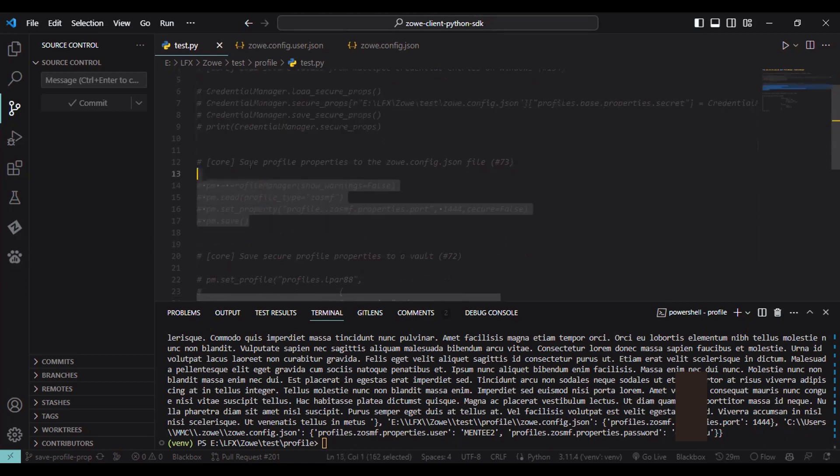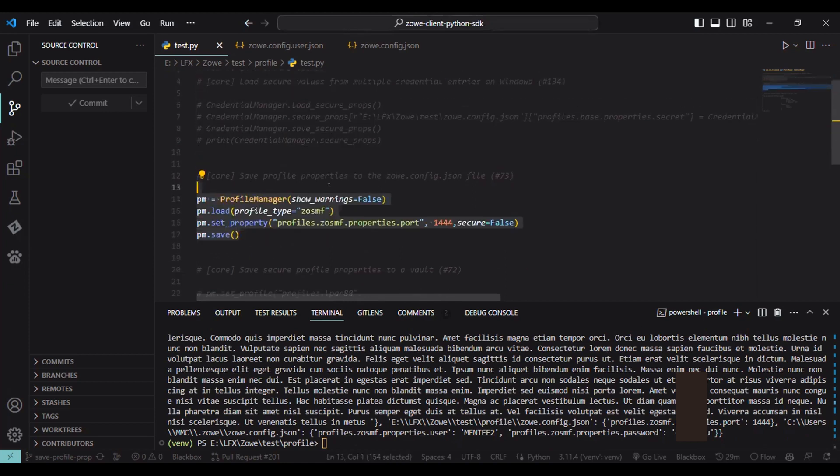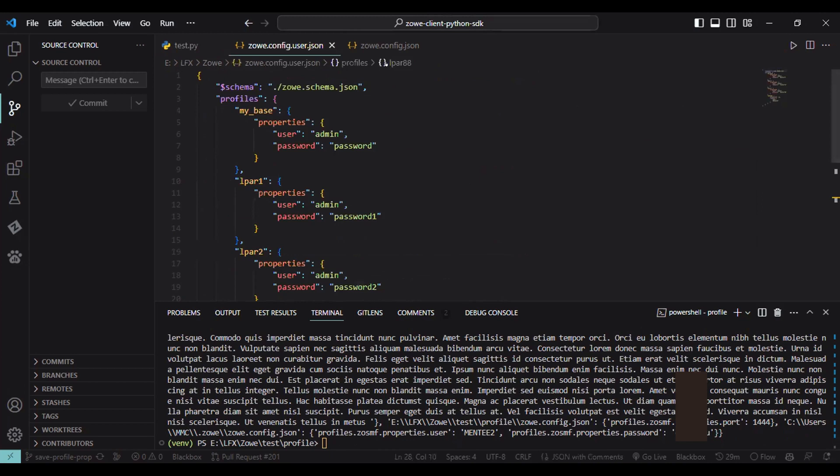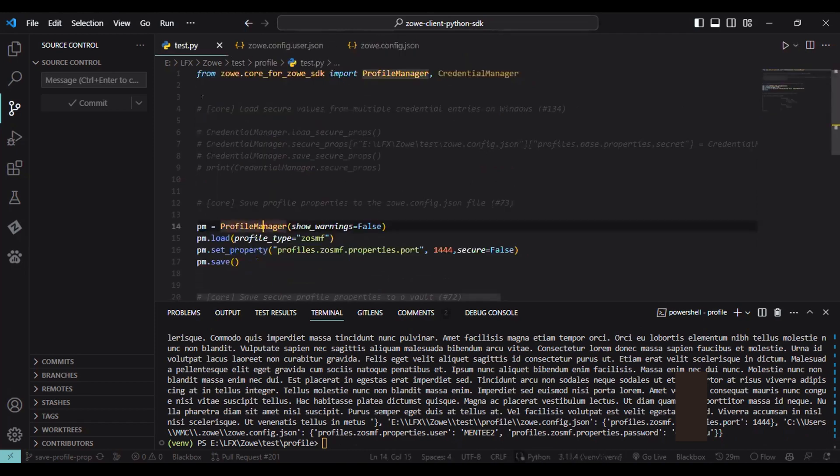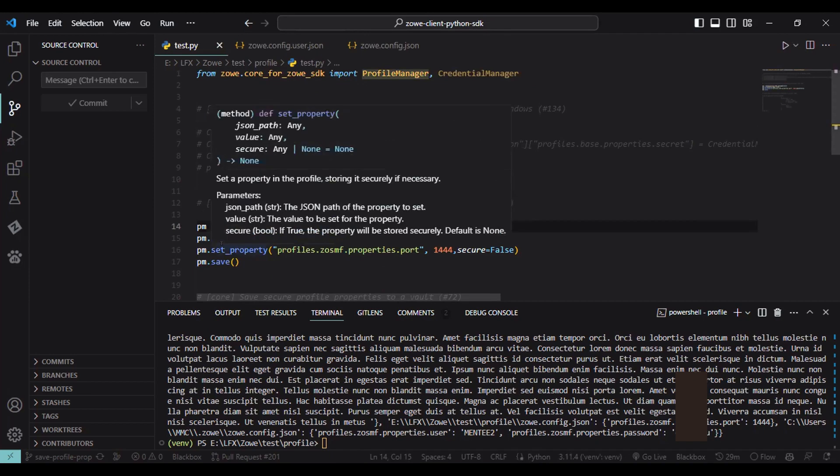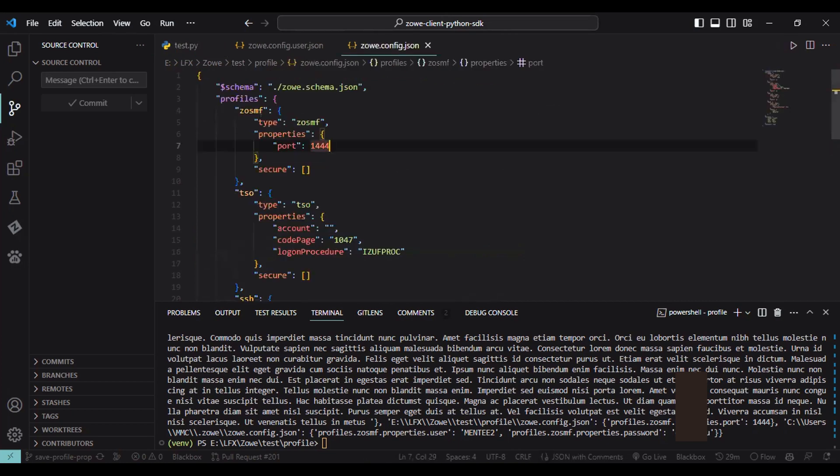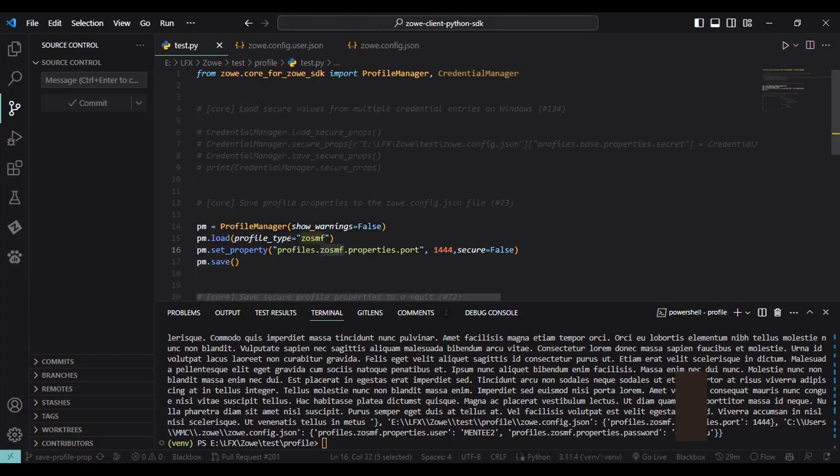So for the save profile property, I have worked on this issue. So we have a different configuration file in our project. We have zowe.config.json file. For example, I want to store the properties, the ZOSMF property or profile, into the config file. What it does, it will just search for the ZOSMF into all of the configuration files. And if it not found any of them, so it will store into the highest configuration file, which is considered as one, which I store in our current directory we are working on. So for example, this is my current directory and we have this ZOSMF. If I remove this thing and then I call this code by defining the secure false, it means that it will not store the value into the credential manager only onto the config file. So if I run this. So we can see now it exists here.